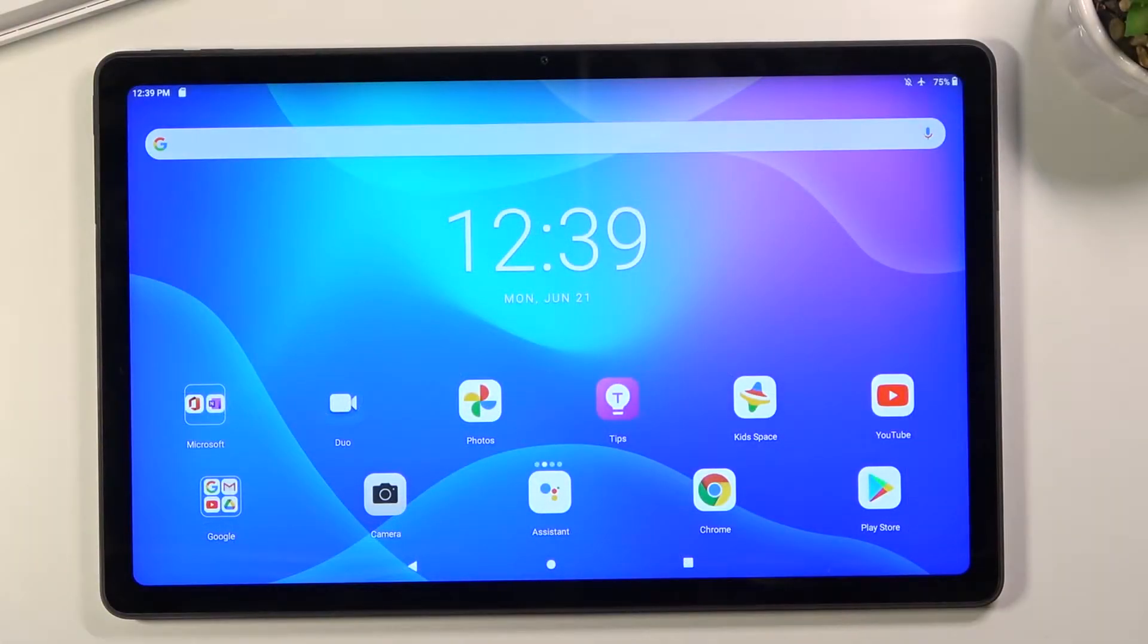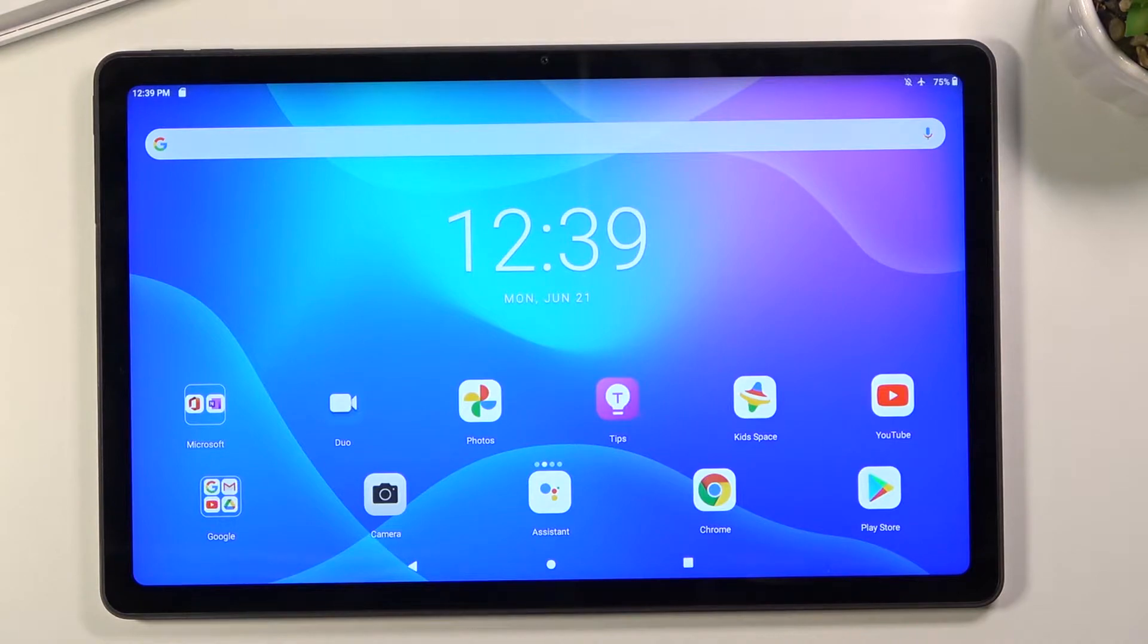Welcome! I'm using the Lenovo Tab P11 and today I'll show you how to capture a screenshot on this tablet.